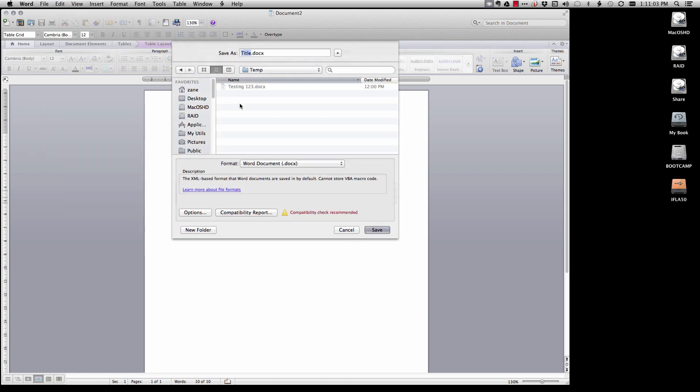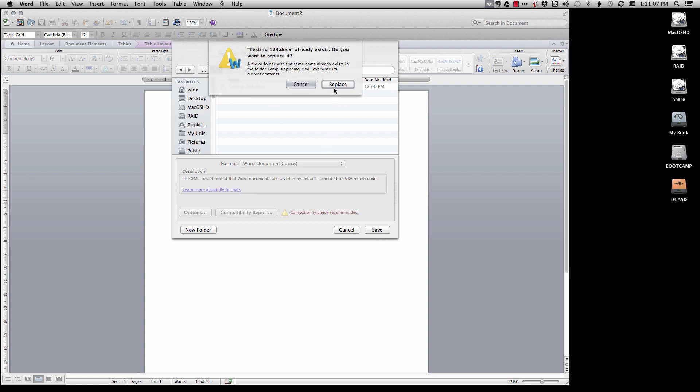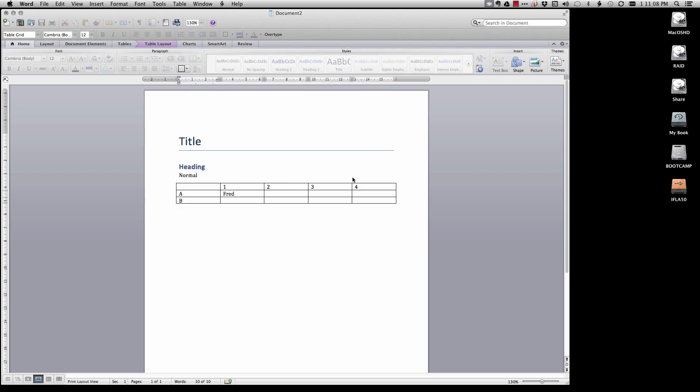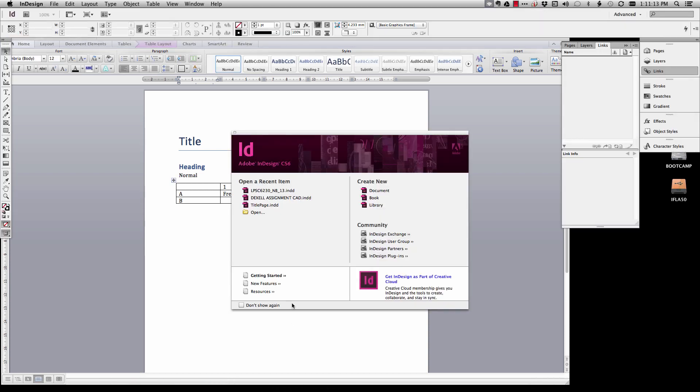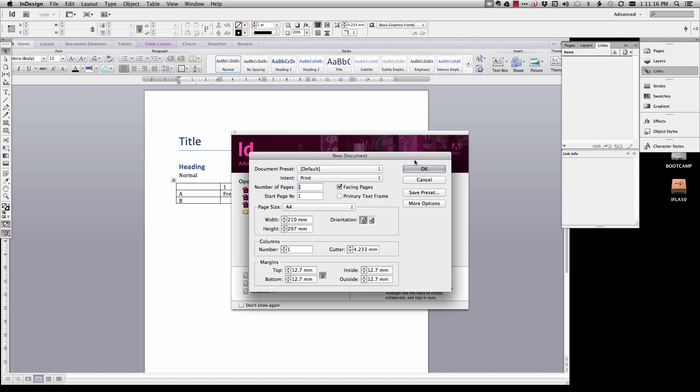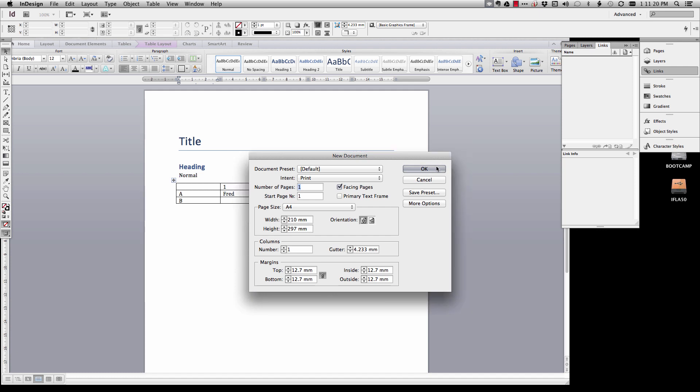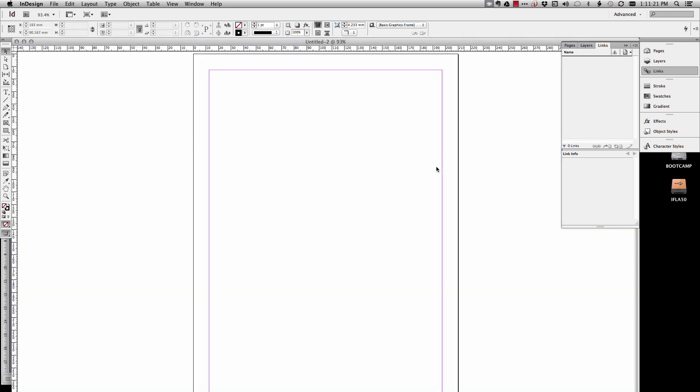So we're just going to save this just as a straight Word document called testing one two three. I'm just going to replace the one that I did earlier and now we're going to flick over to InDesign and create a new document. This is just whatever you want to do and hit OK. Let's make this fit into the page a bit better.